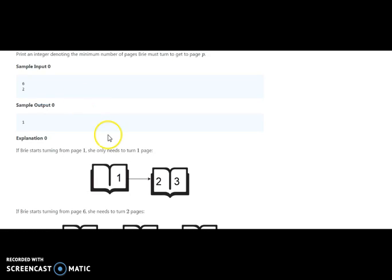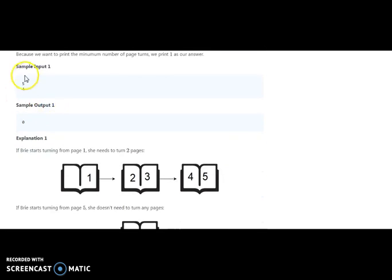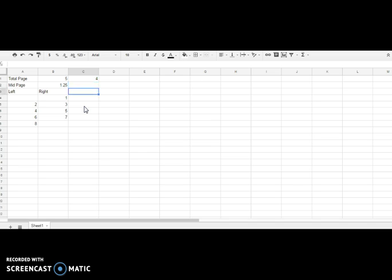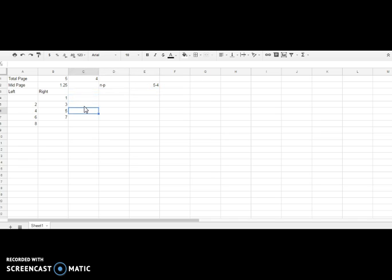Now the bigger logic is for counting from the back side. Using the example of five pages and finding page four: four is greater than half. What we need to do is compute N minus P — five minus four equals one. If the back count is greater than one, we divide it by two for the number of turns.